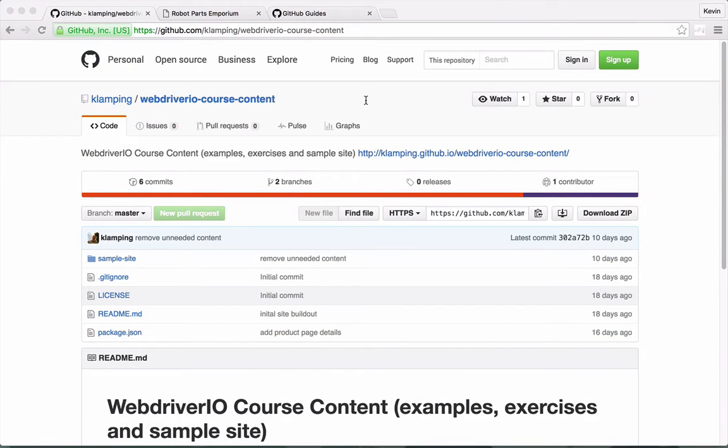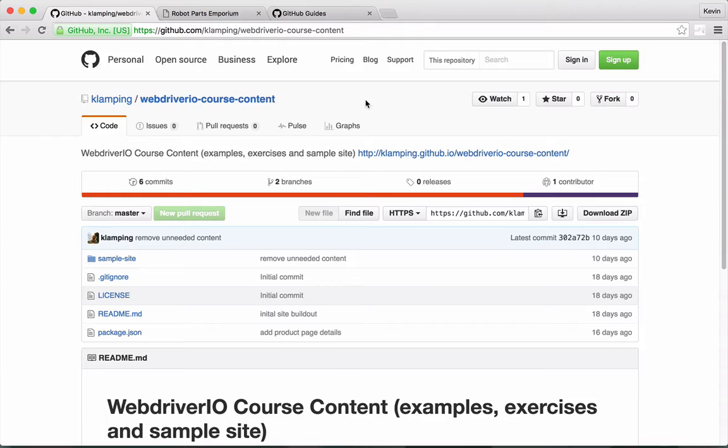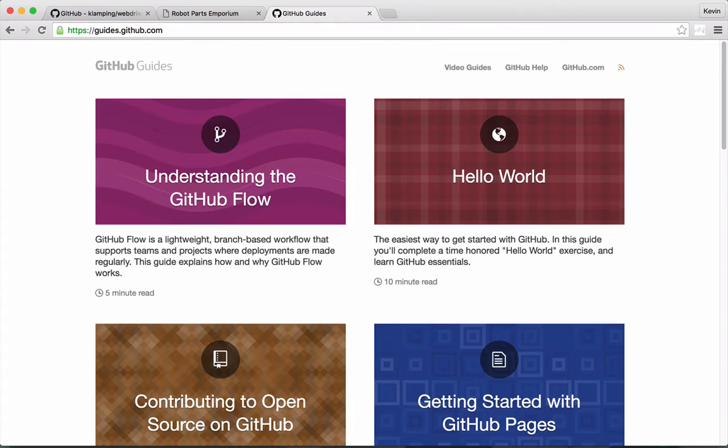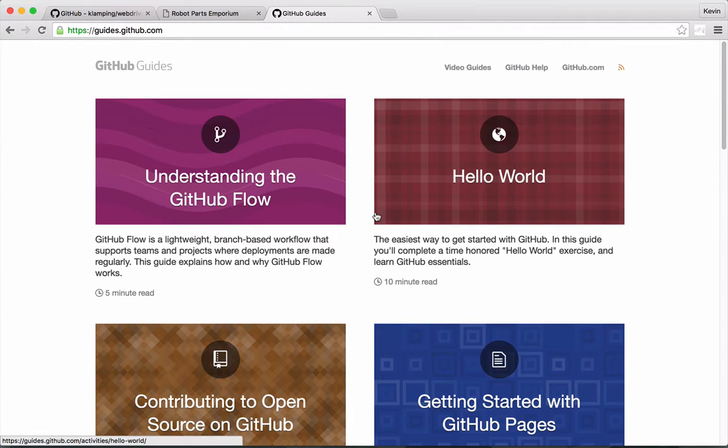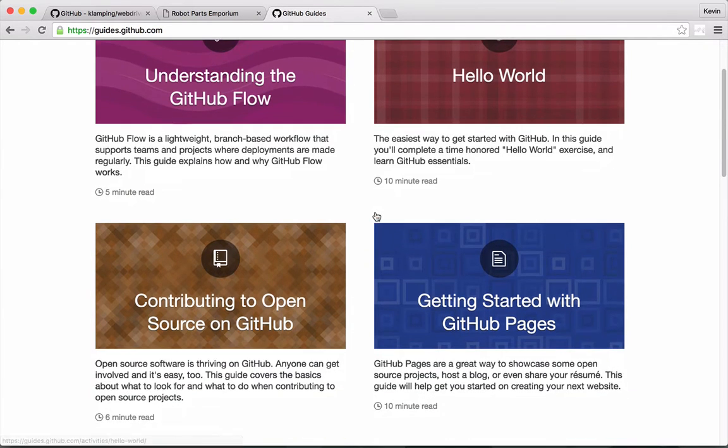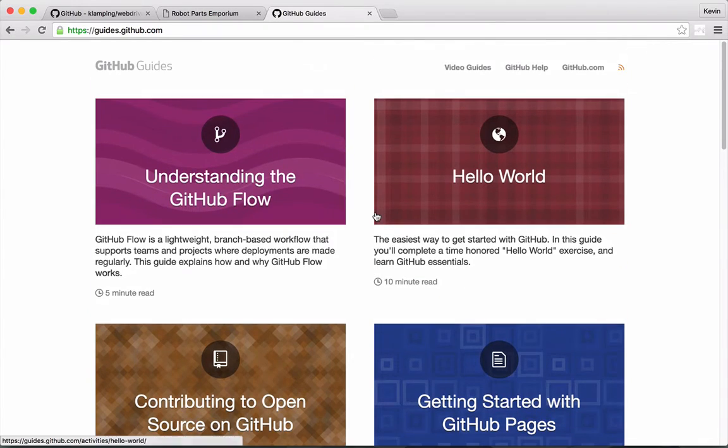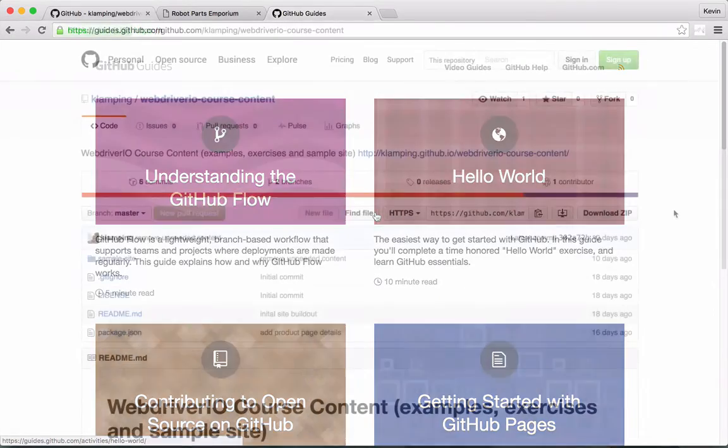The code for the pages is freely available on GitHub. If you're not familiar with GitHub, check out the great guides they provide at guides.github.com. There isn't much Git or GitHub knowledge required to complete the course, so don't worry too much about the details.